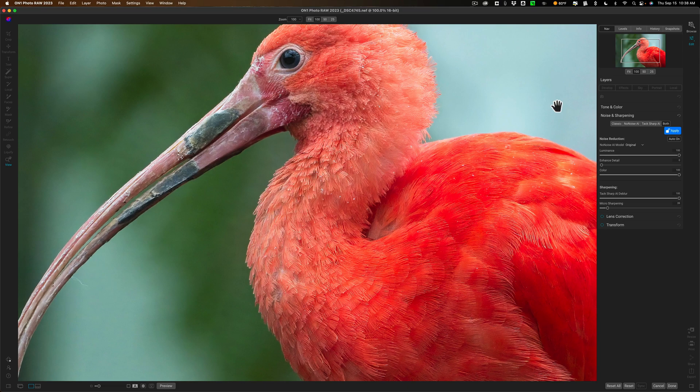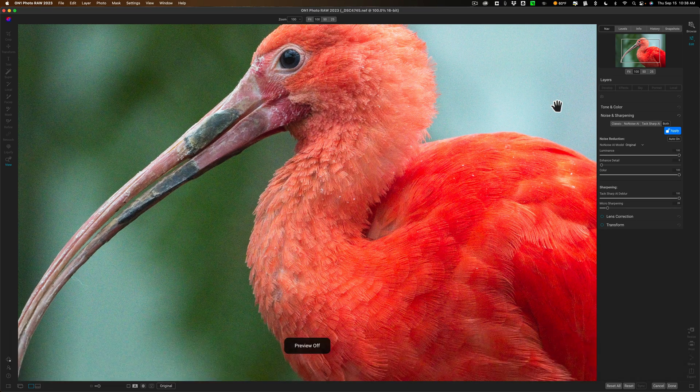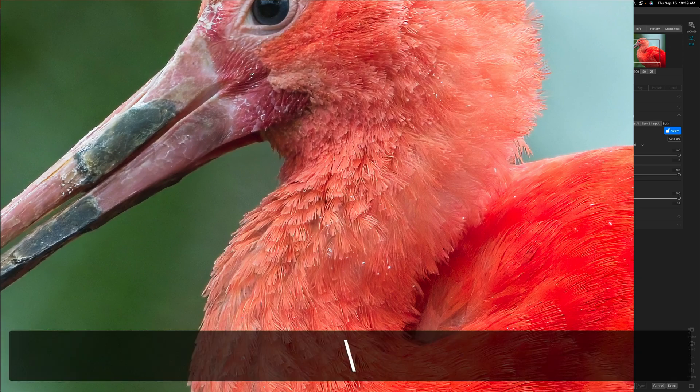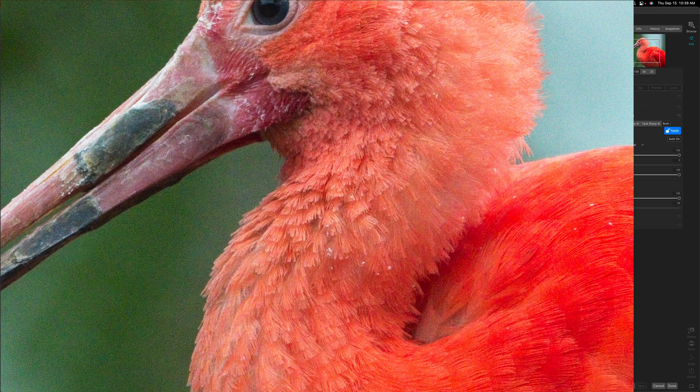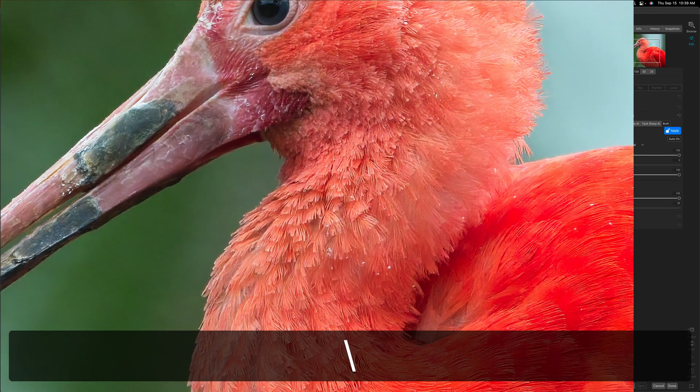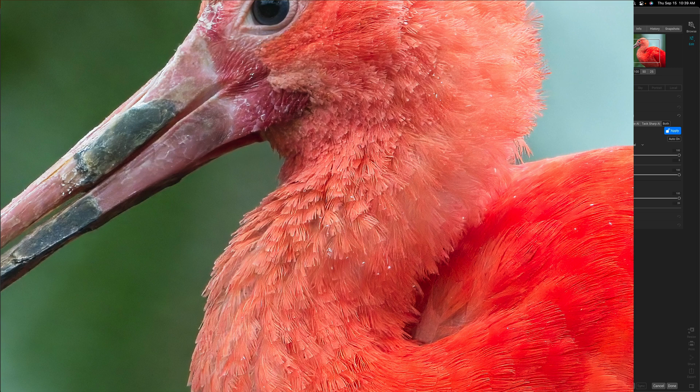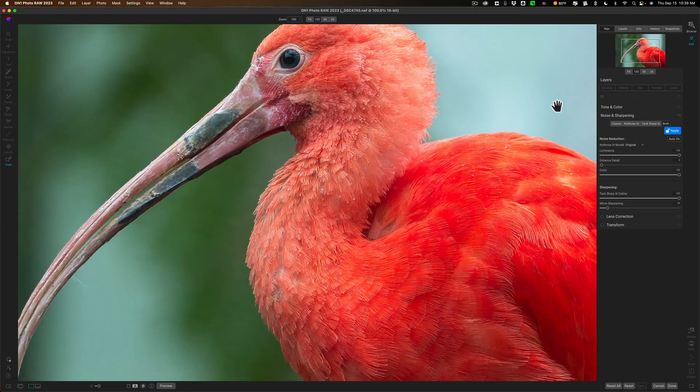Now there again is before and after and there's before and after so that is tack sharp AI that will be in the newest version of on one photo raw.